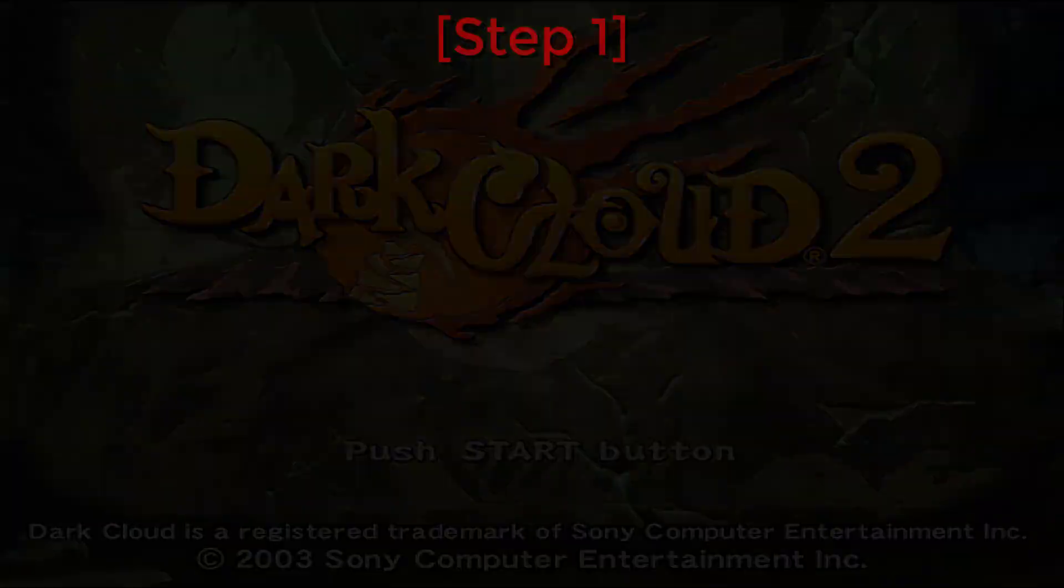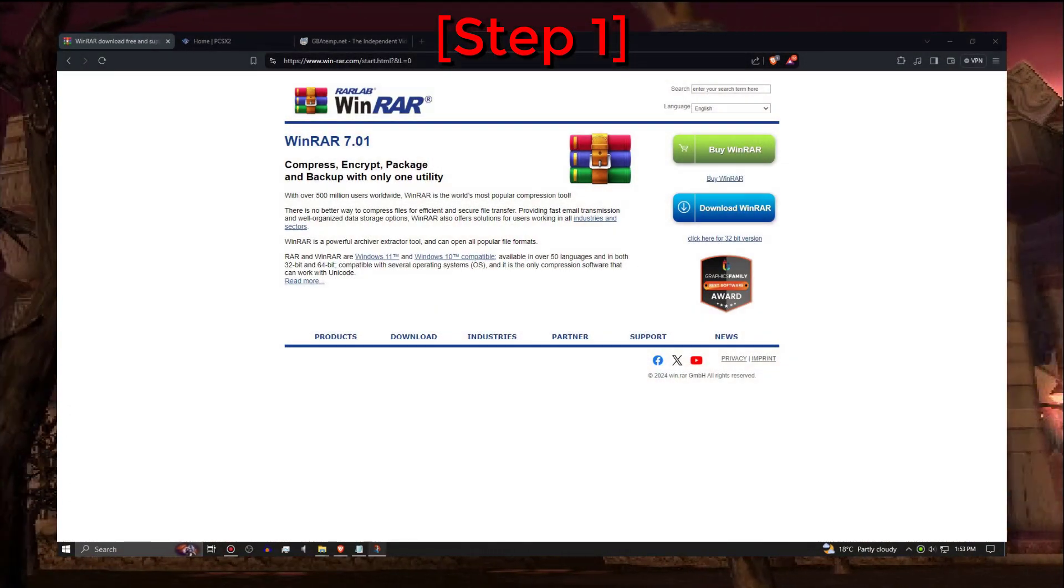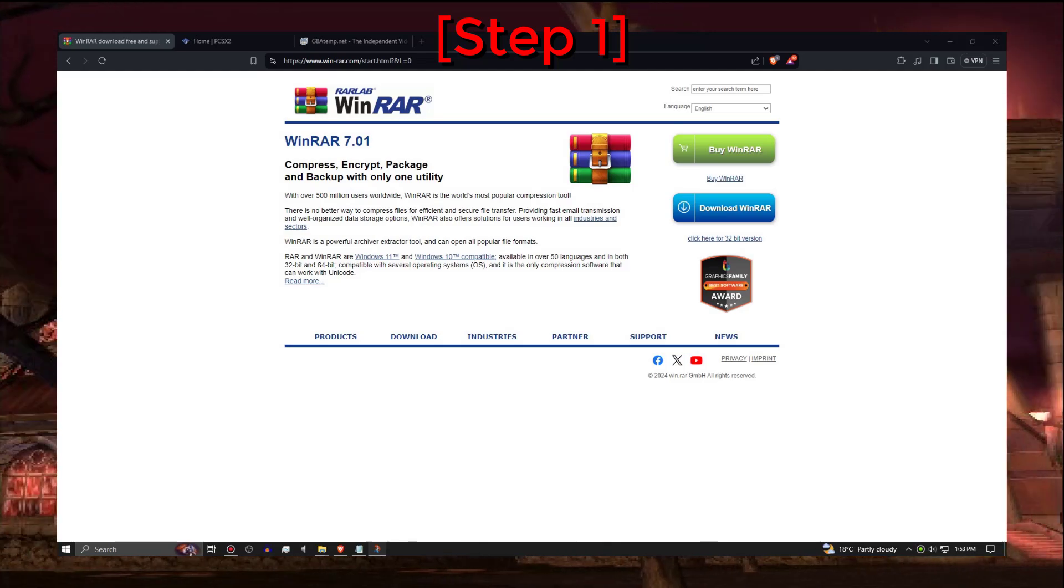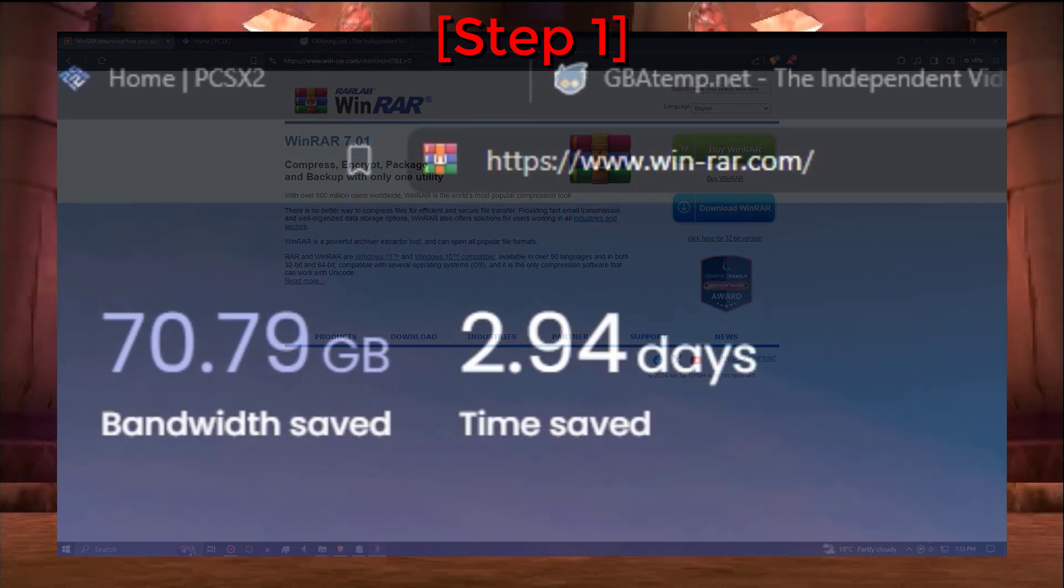Step 1. If you don't have a program like 7-Zip or WinRAR, installing WinRAR is going to be your first step.